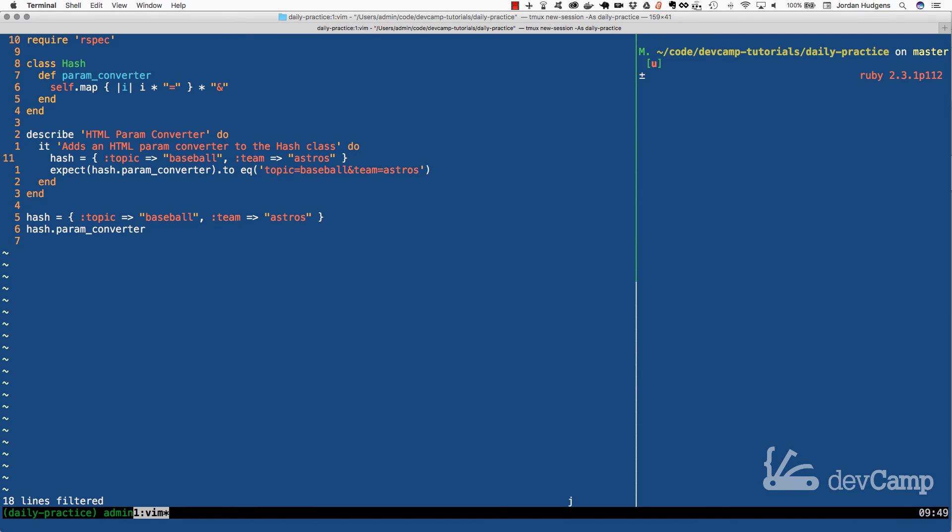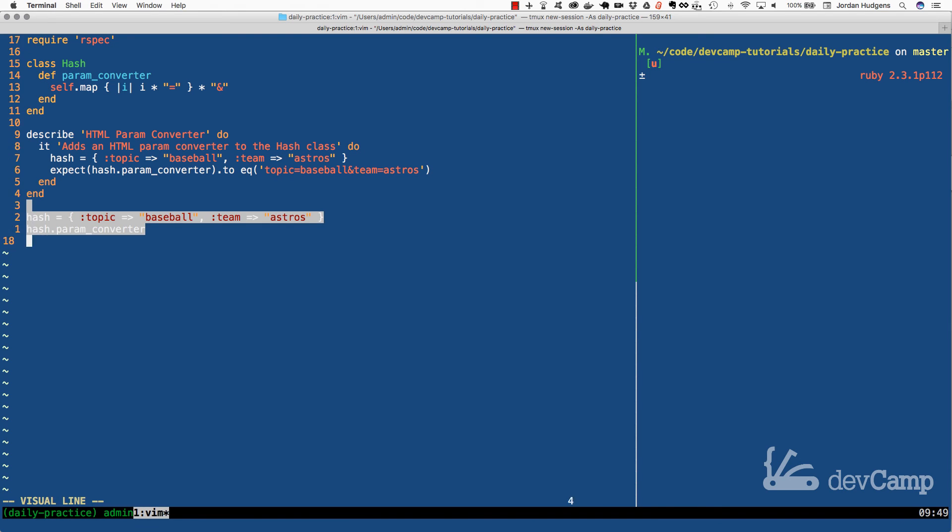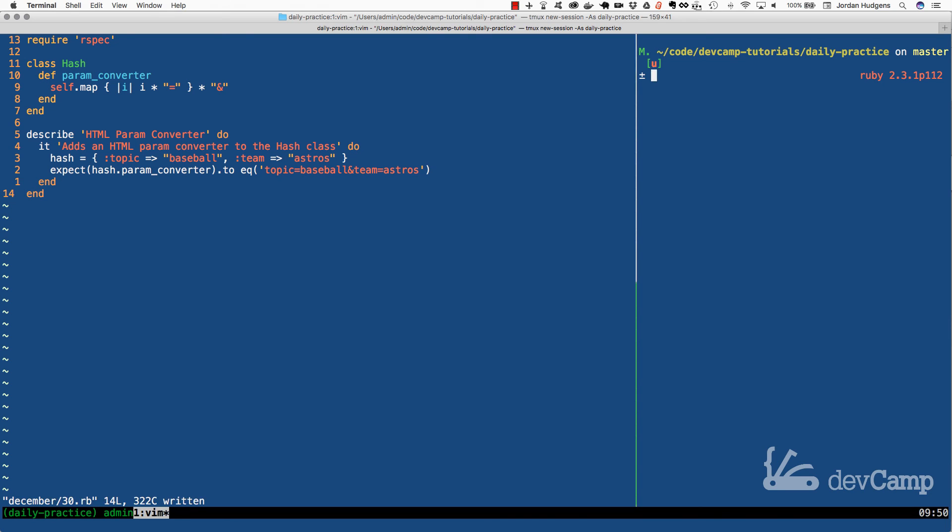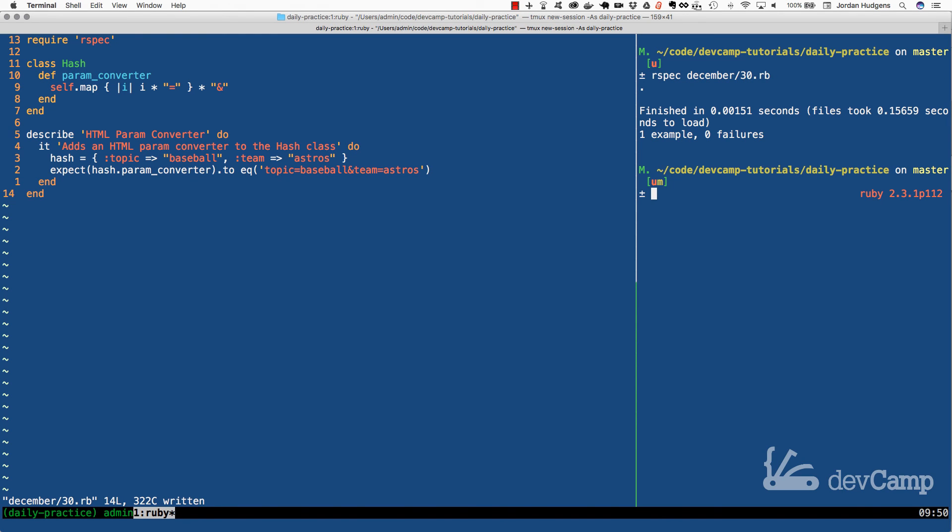I'm going to come down here and get rid of these items. And let's run our tests. So I'm going to run December 30th. And as you can see, we have one example and zero failures. So great job if you went through that. Hopefully that gives you a little bit better idea on how you can manipulate hash data and use it to your advantage.